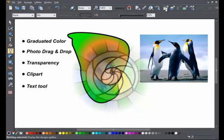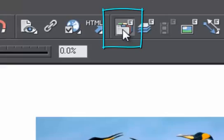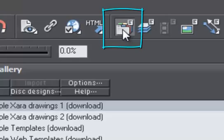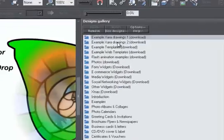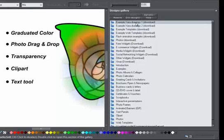I'll load an example clipart file. This is the gallery button. The thousands of clipart files are organized into folders. I'm going to load an example sports car drawing.